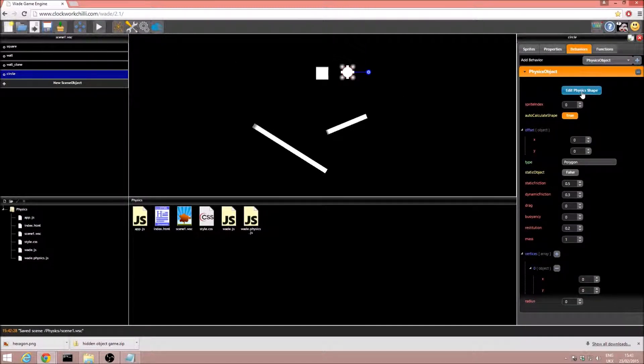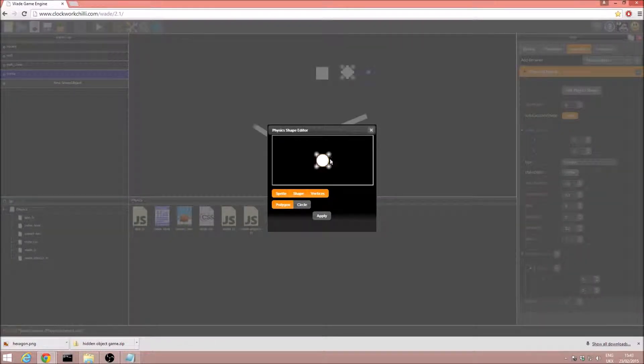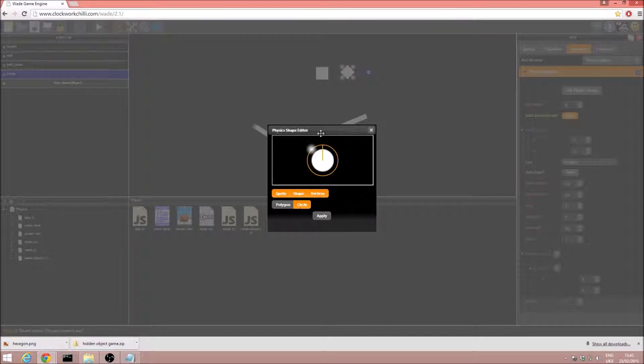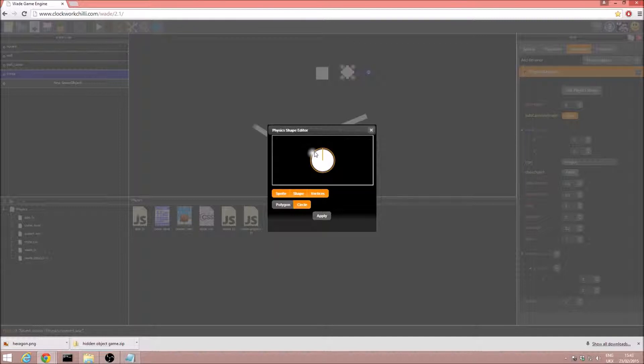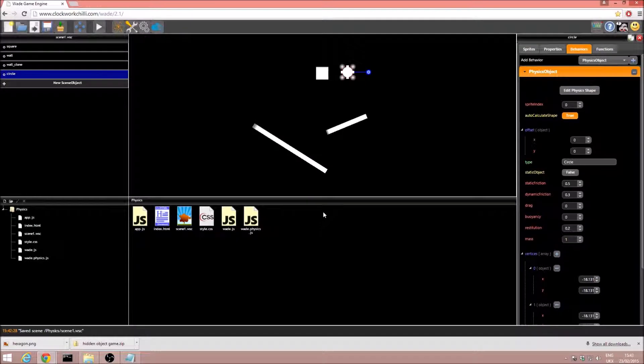But this time, we are going to click on edit physics shape. Now, this is just a tool that lets you change how you want your shape to be. At the moment, we are set on polygon, so we are going to select circle. This gives us just one point, of course, because you only need one to determine the radius. And we just match that to our shape, and click apply.